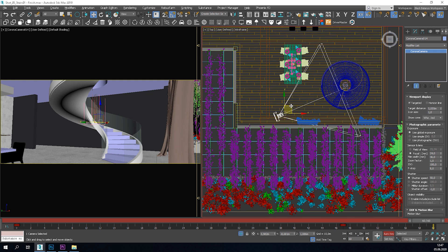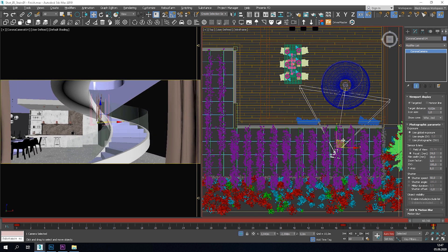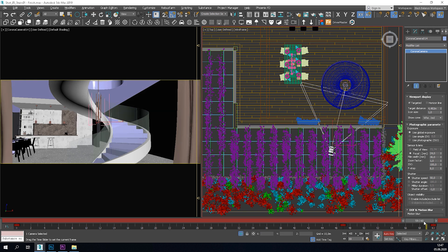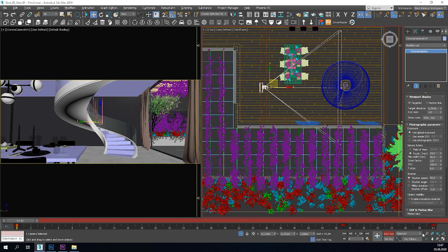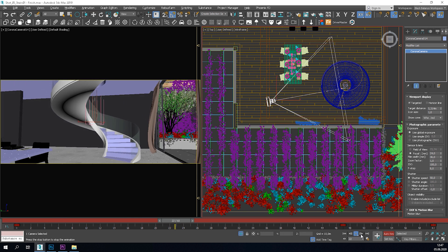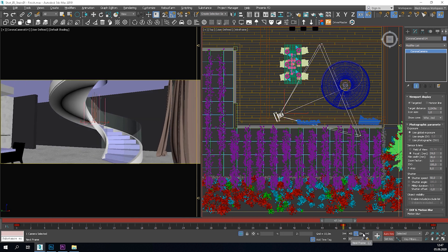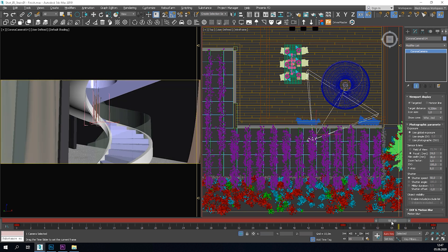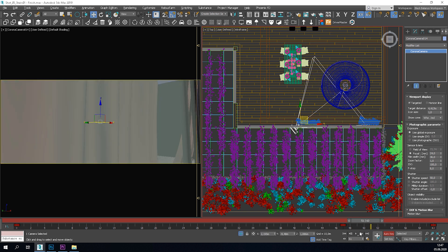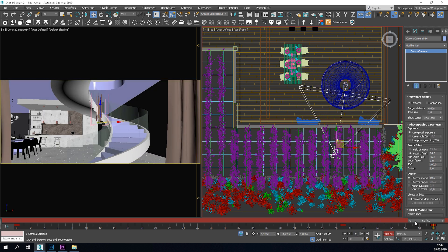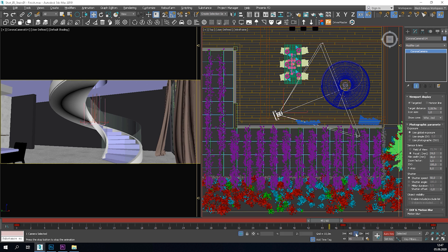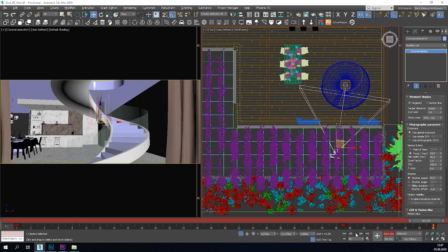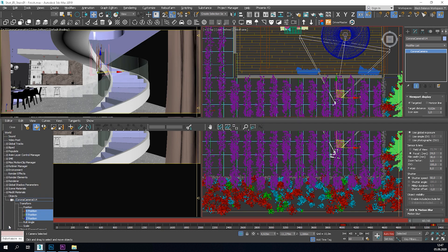Then, go to the end of the animation and move the camera much more to create fast movement. When you are more or less happy with the result, open the curve editor.